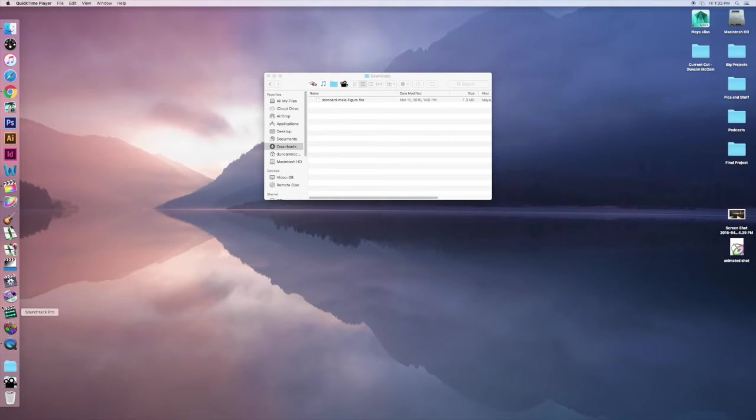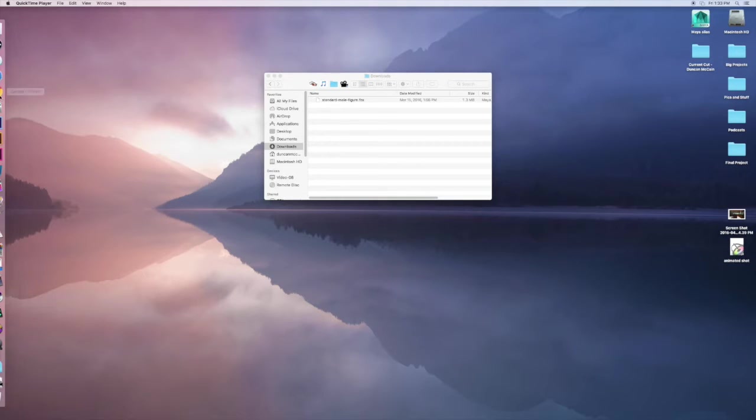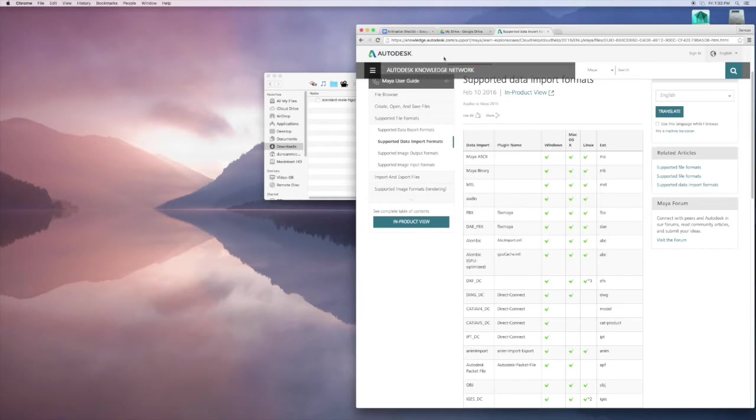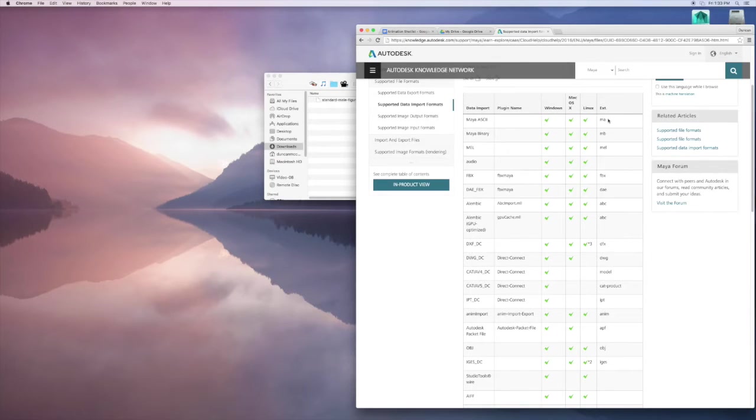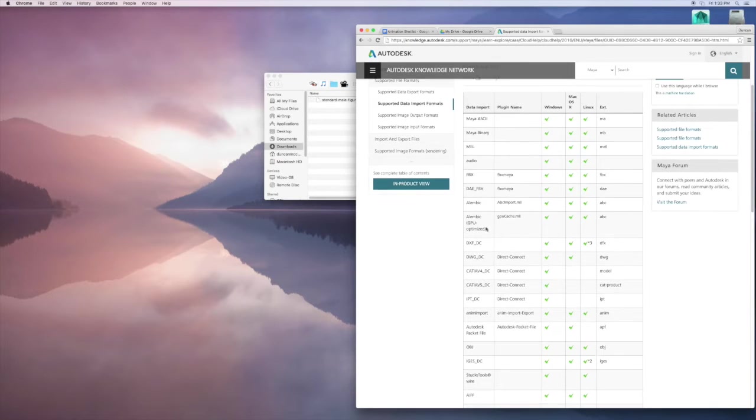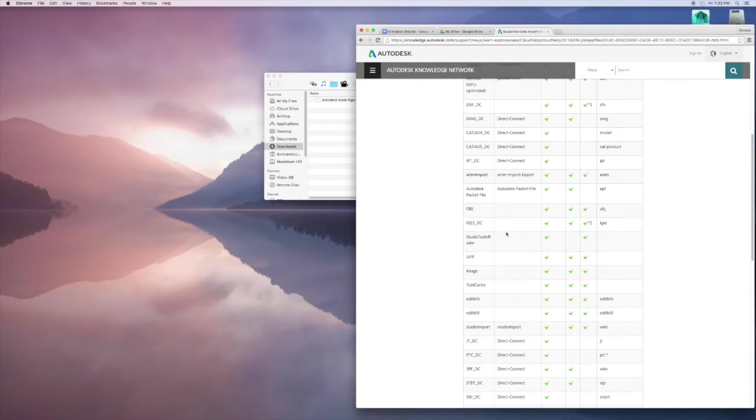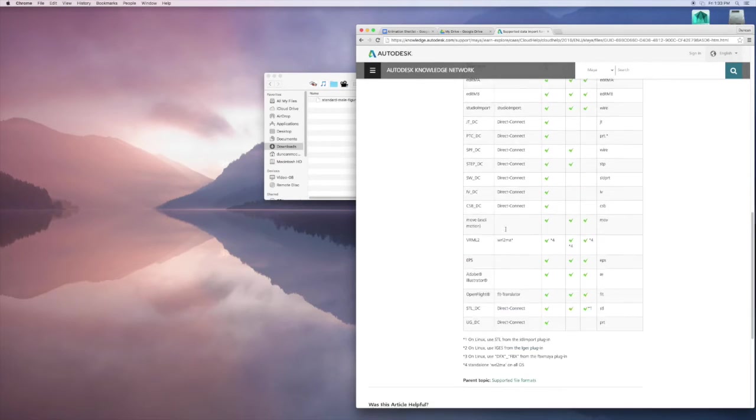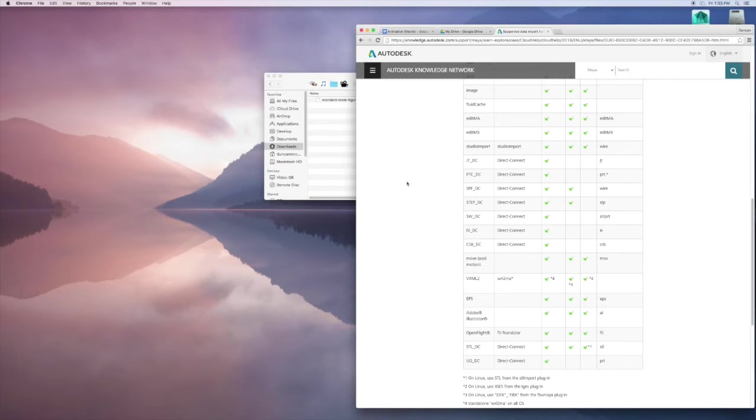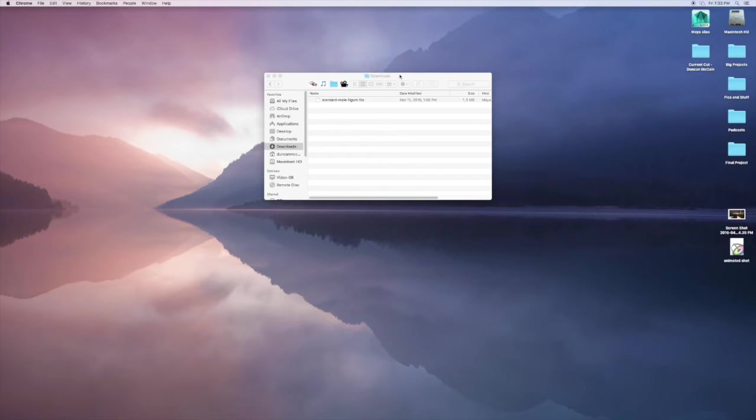The file types that this works with are these extensions over here. You can look through all this. It's on the Maya website and it's just a large list of file types that works.